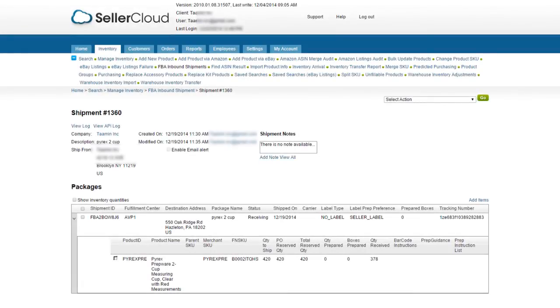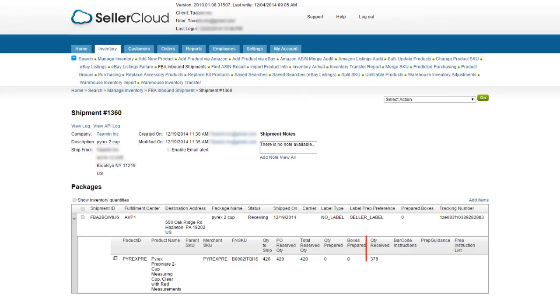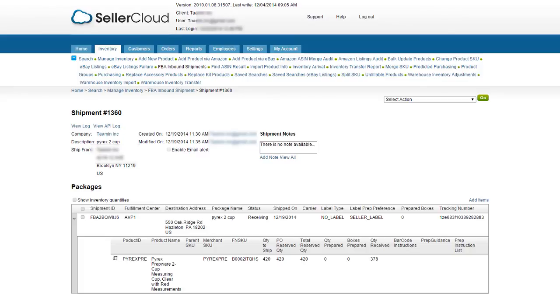After the shipment arrives at the Fulfillment Center, Amazon will begin to receive the items. The FBA inbound shipment will then automatically update with the status of Receiving. Quantities received will be displayed on the FBA shipment, under the column Received Quantity. Units available for sale will then transfer from the in-transit warehouse to the FBA warehouse.